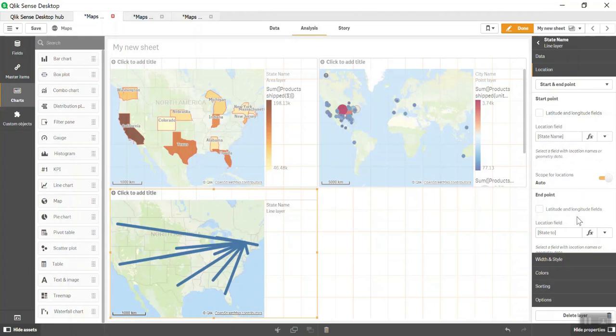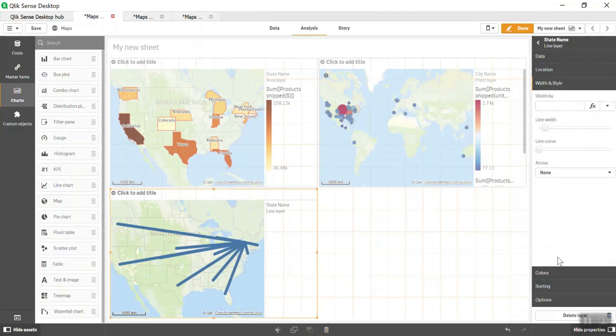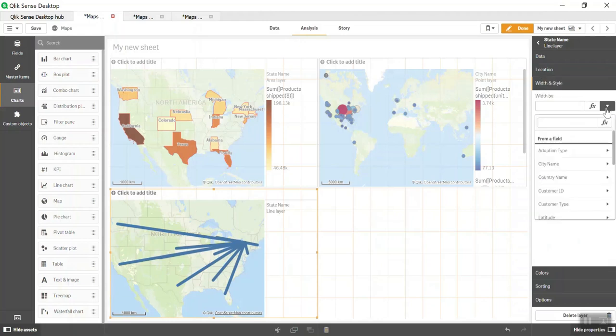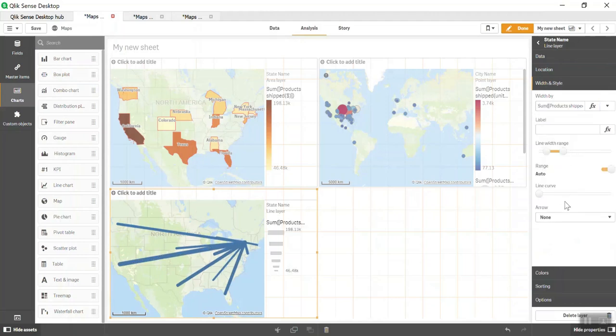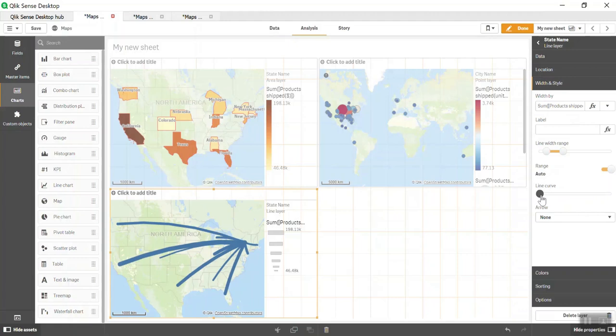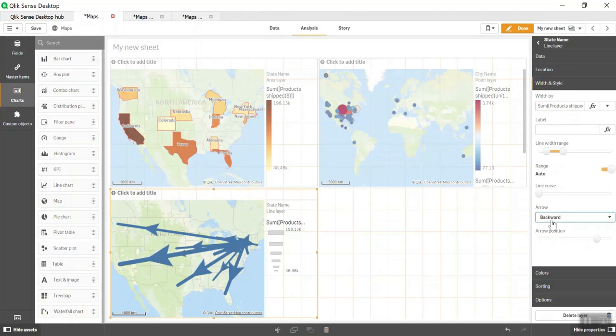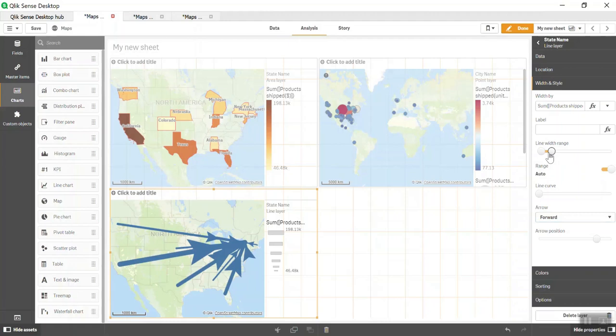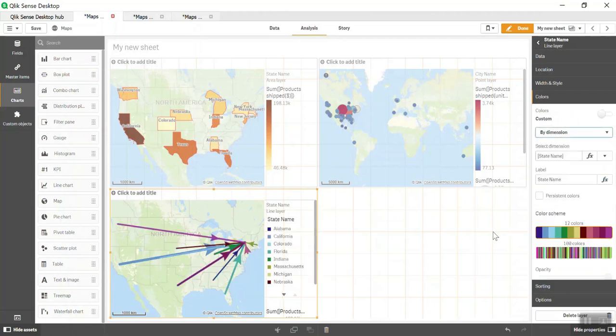You can change the width of the lines. Let's do the width based on Product Shipped Dollar. You can change the curve here, so instead of straight, you can do some kind of curve. Then arrows - you can have forward or backward arrows. I'll decrease the size because it's covering the entire screen. We'll change the color from single color to By Dimension, so by State Name you can see different routes here. There are default options like tooltip and zoom level.